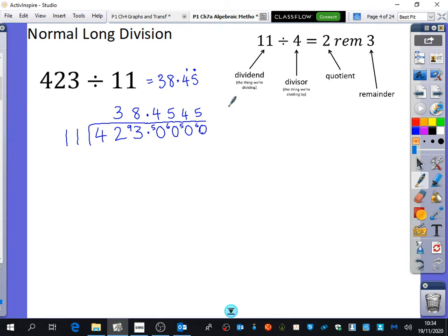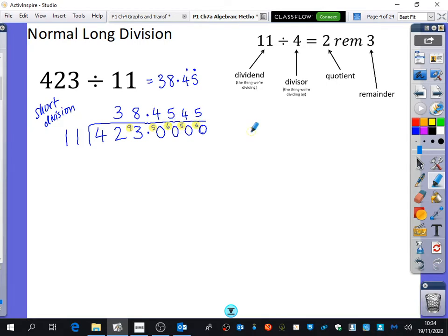I hope you've left some space on your page because we're now going to do long division. This is what is called short division, and the reason it's called short division is because of all of these bits where you put the remainders up — that's what makes it short division. I wouldn't recommend doing long division for 423 divided by 11 because we know the eleven times table very well. But you will need long division for when we do it with algebra. I want you to concentrate really hard on how short division is the same thing as long division.